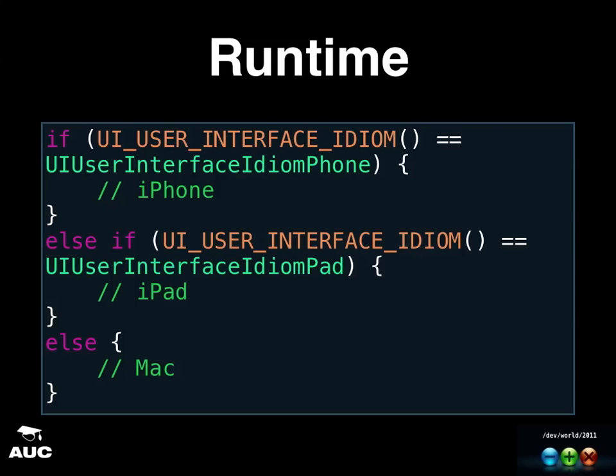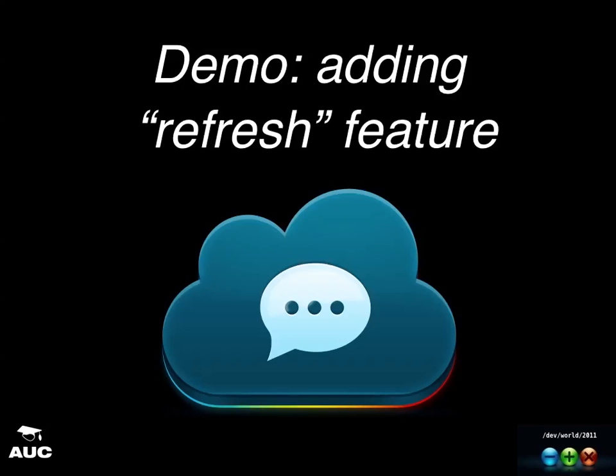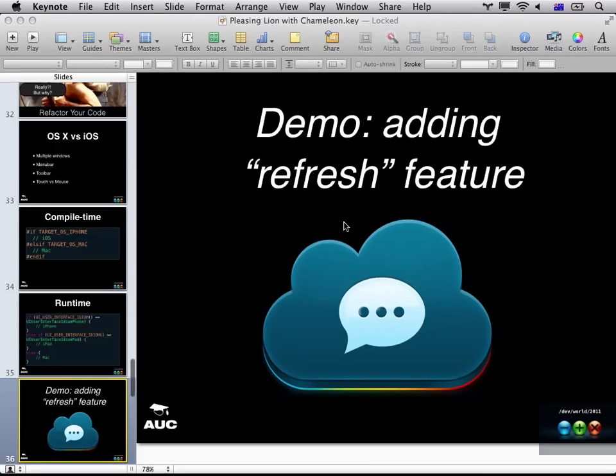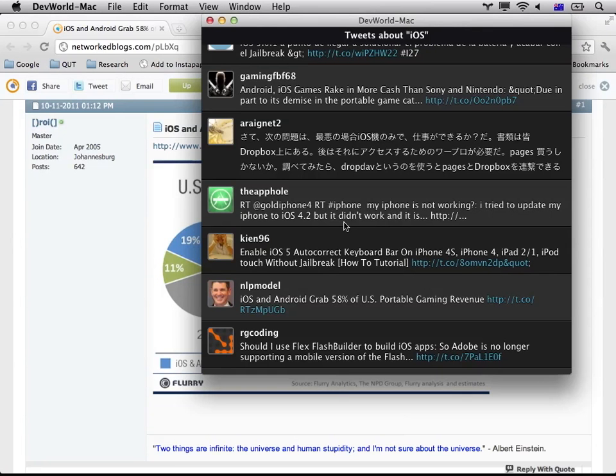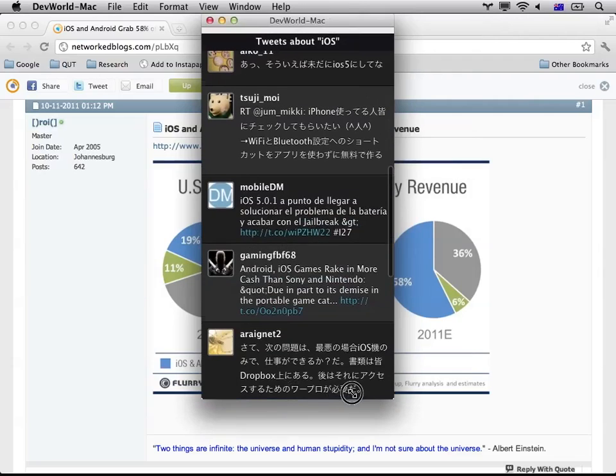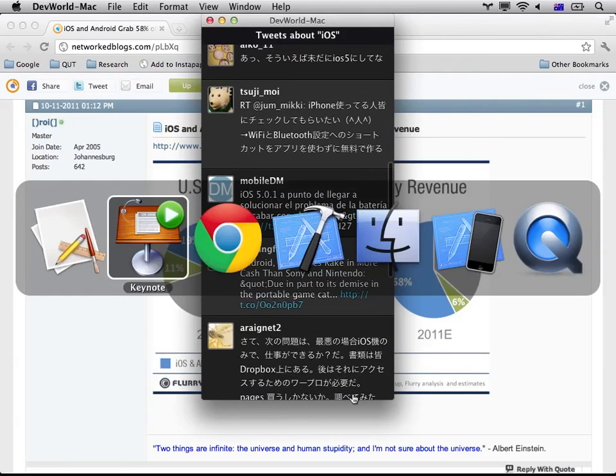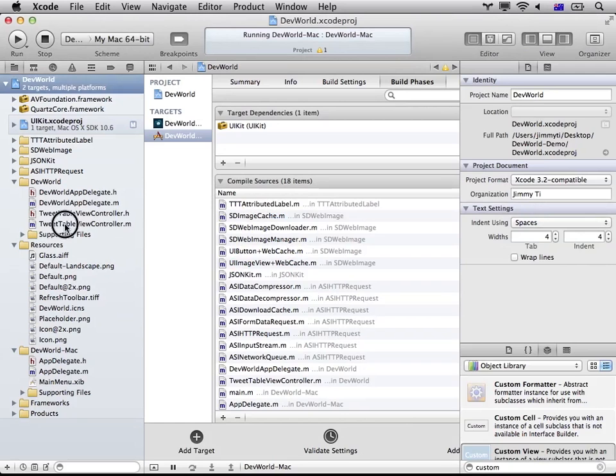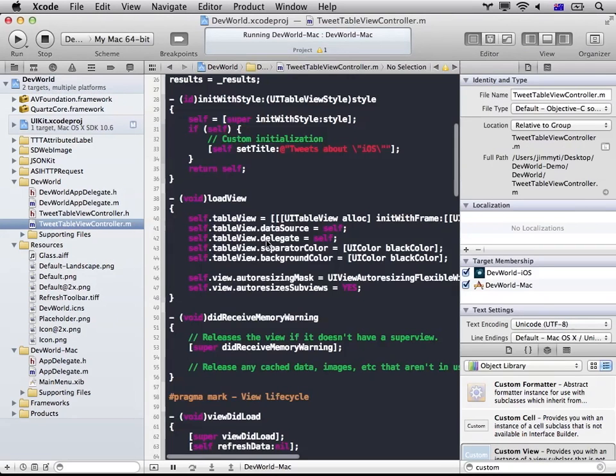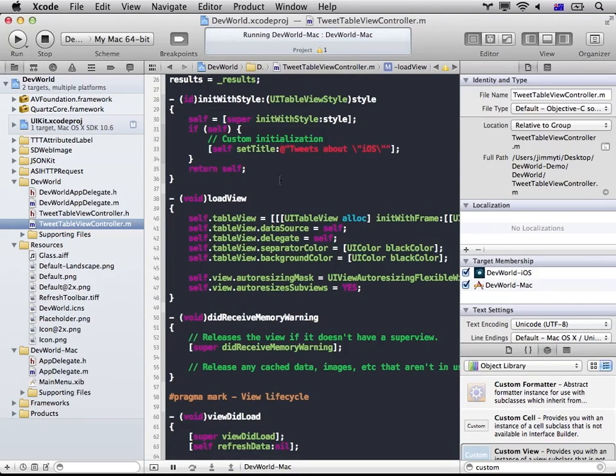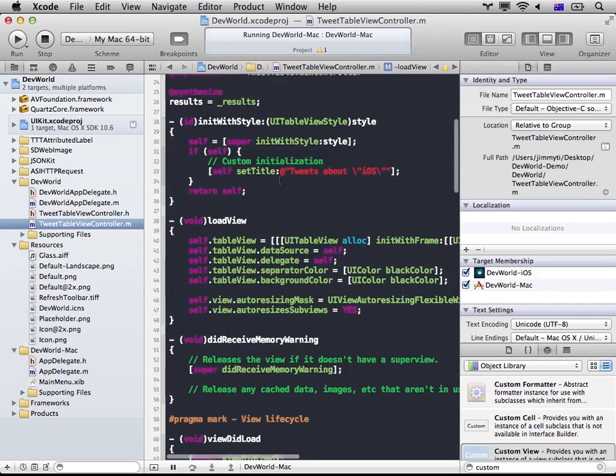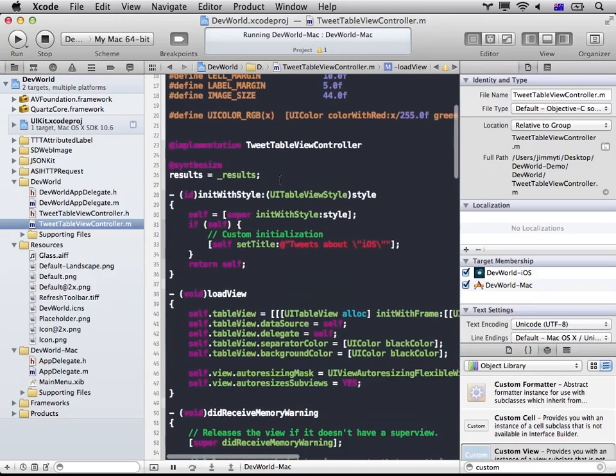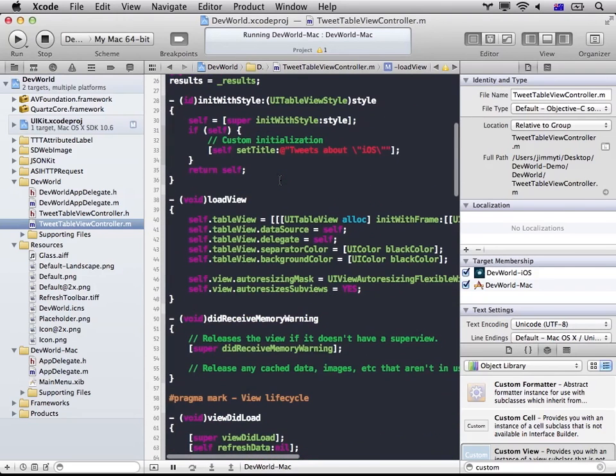And in order to demonstrate that, I'll demonstrate by adding this sort of refresh feature and how you should and how you could do things differently on different platforms. Okay. Jump back into the code.